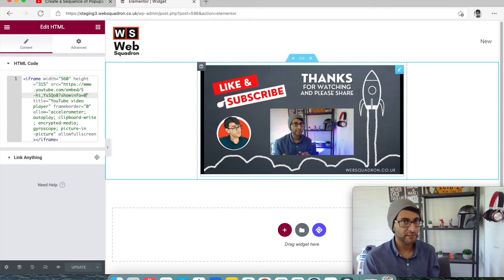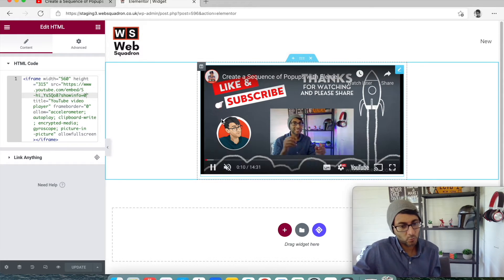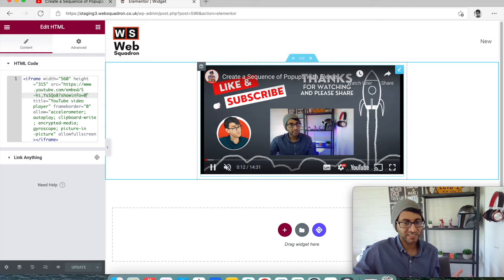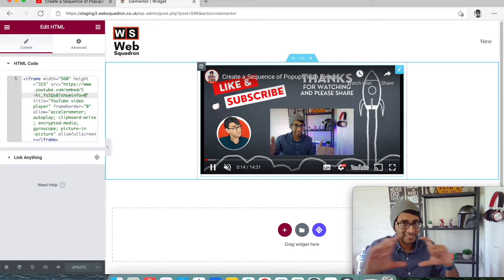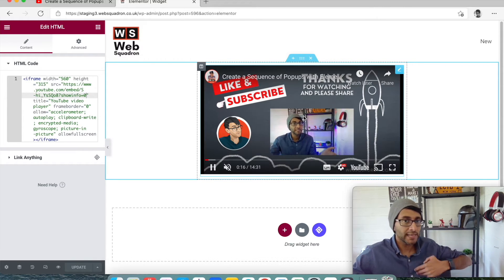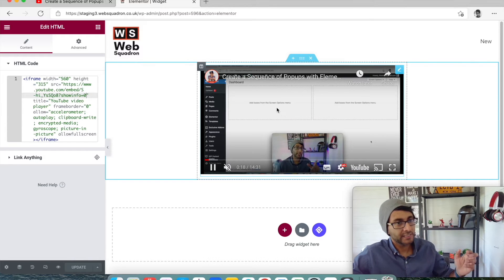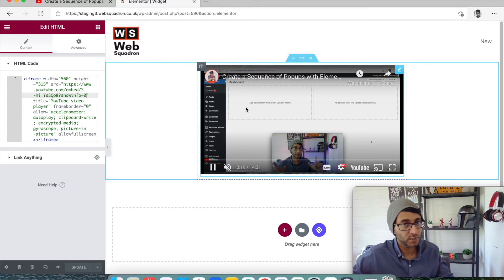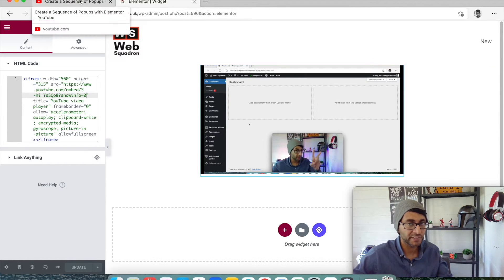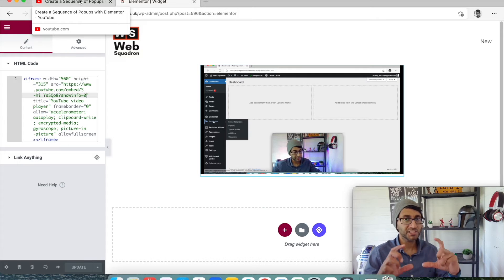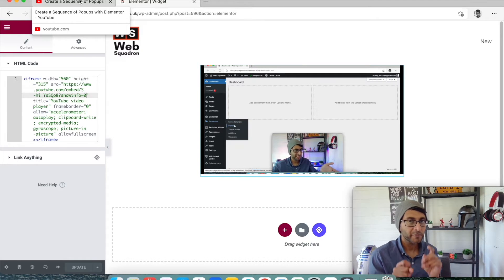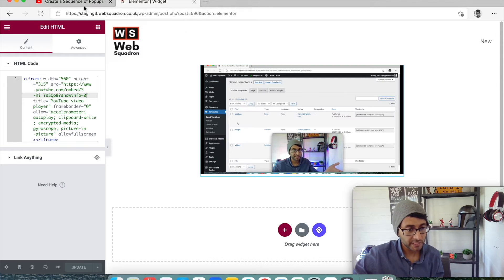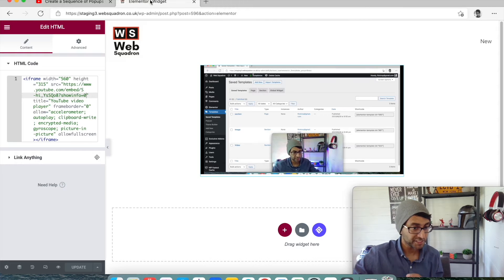So how can I get rid of that? Because when you've got this on the page, I just don't like it. I want it just to be a clean video. Now on our Web Squadron website, anyone that's taken a course or even looked at the intro videos for the courses, you'll notice the video does not have any of these options on there. And the reason for that is because we use Presto Player.